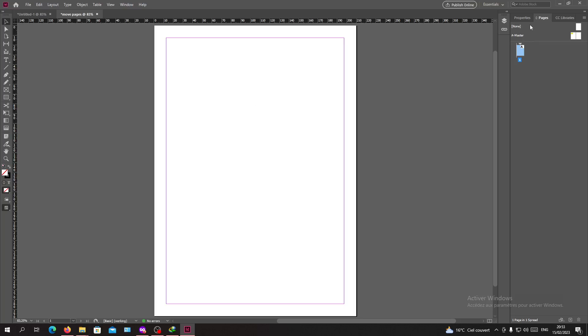Hello guys and welcome to another tutorial. Today I'm going to show you how to outline your strokes or your shape strokes in Adobe InDesign. Now you will need to open your InDesign software and follow these simple steps.